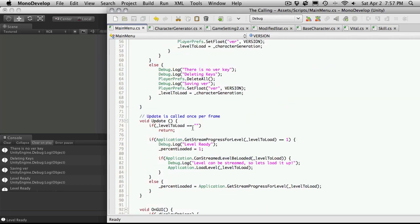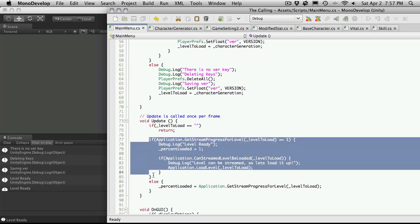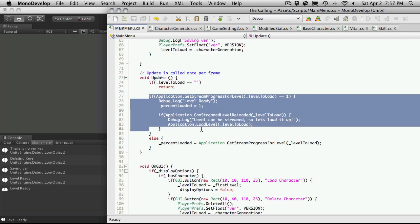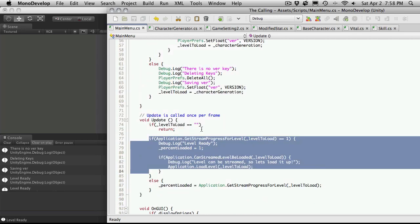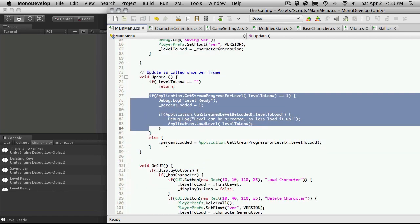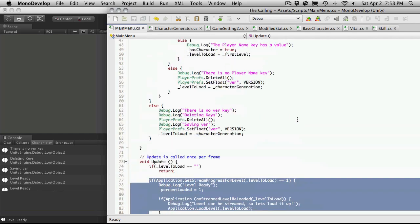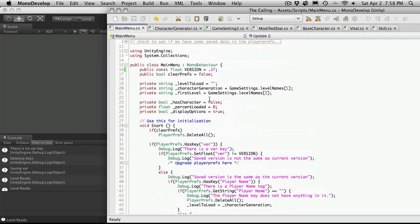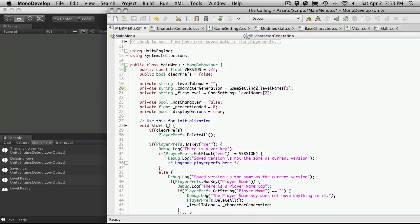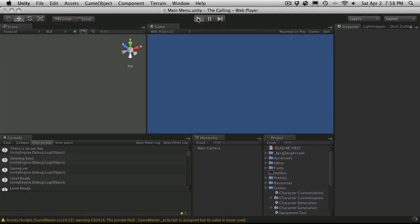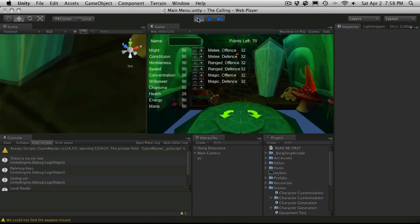So it sets the level load to character generator. So we come down into our update, and it says, you know, if we don't have a level to load, just return. We have some code in here to take care of our streaming. And where do we actually load? So we're loading right here. Okay. Everything should be okay, except we're getting it from the wrong place. We're actually using game settings, or game setting two now, instead of game settings. Let's try that out.